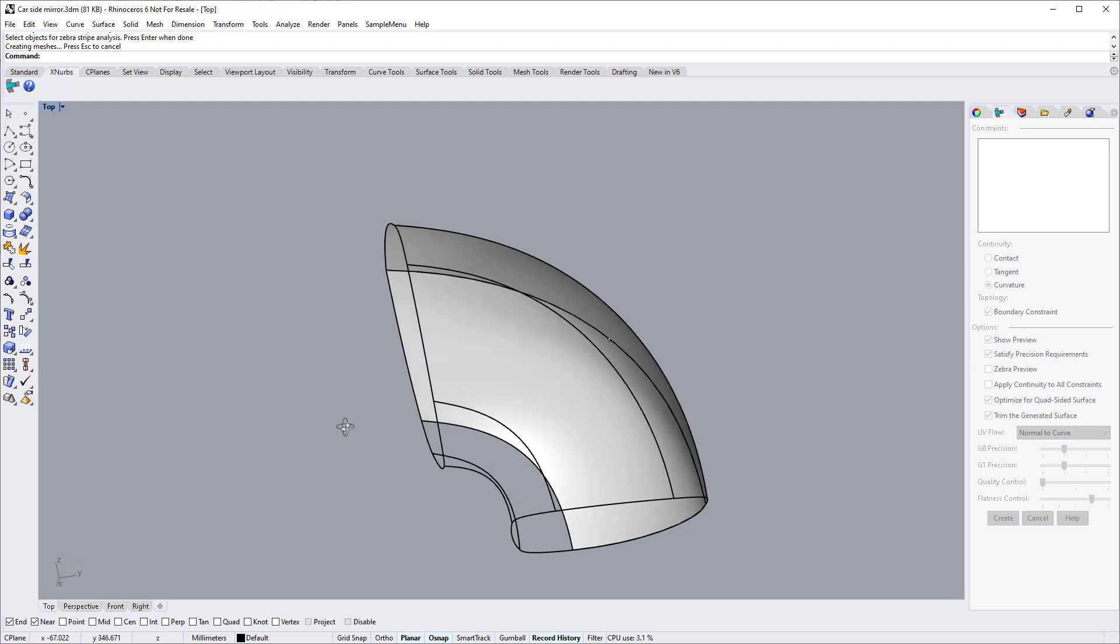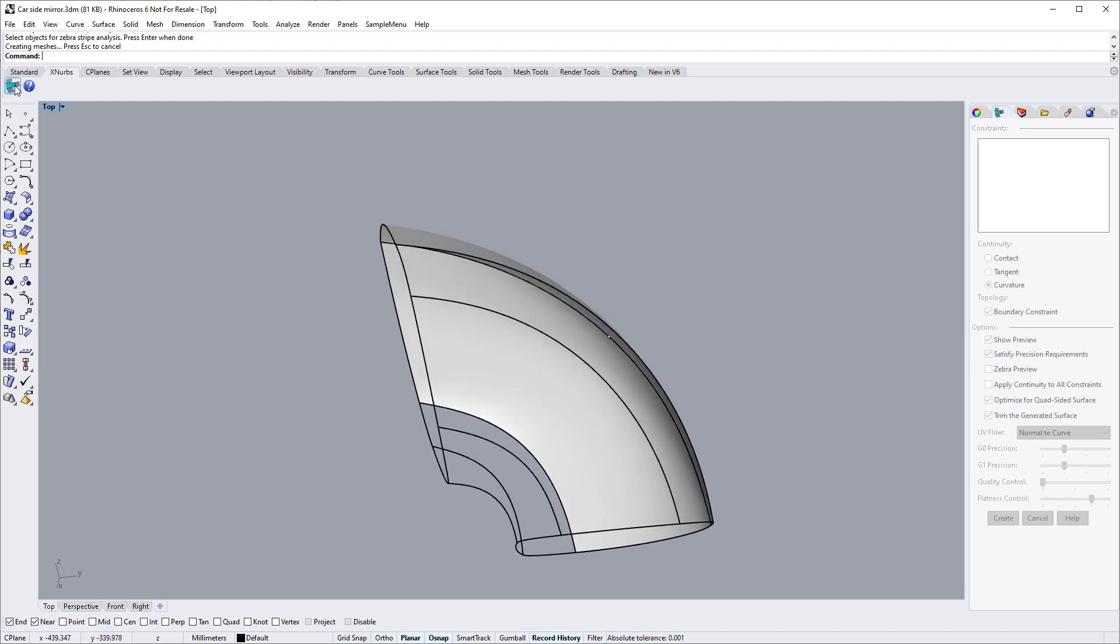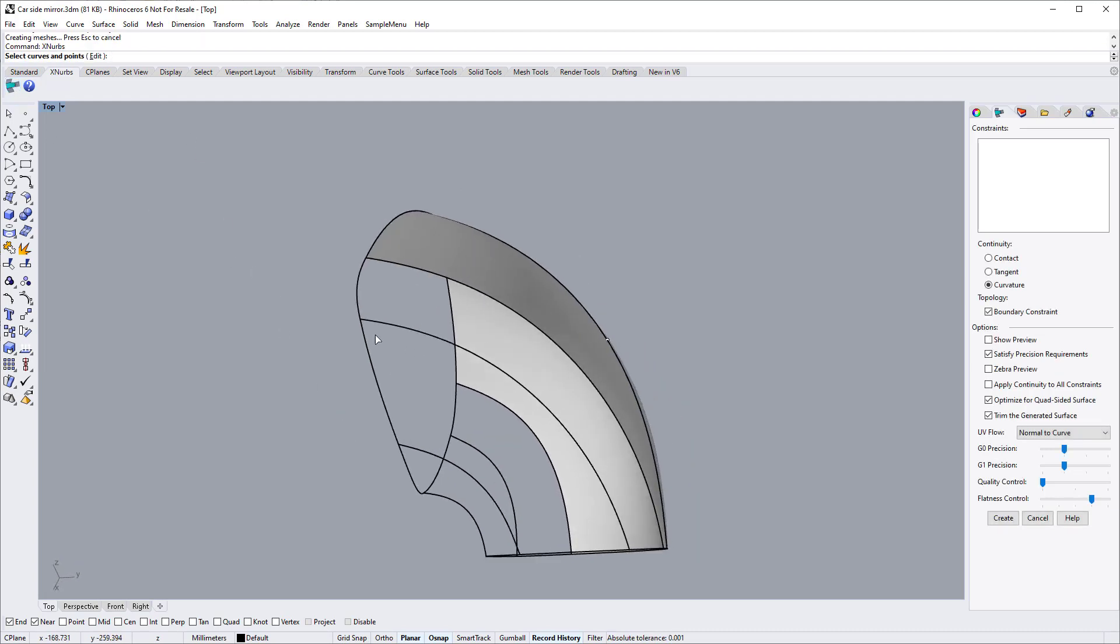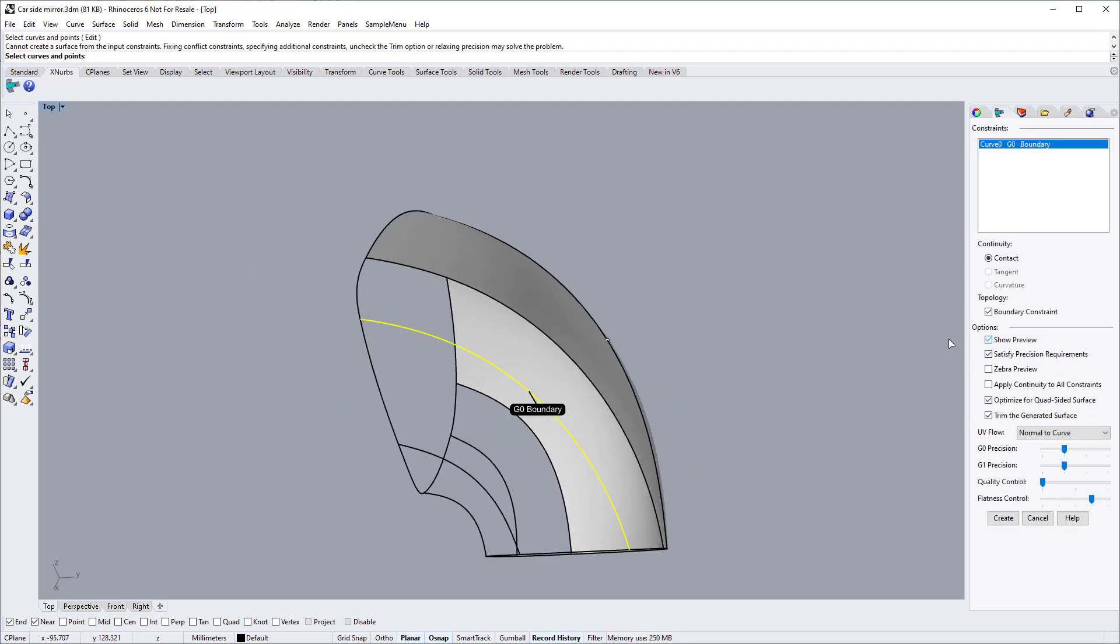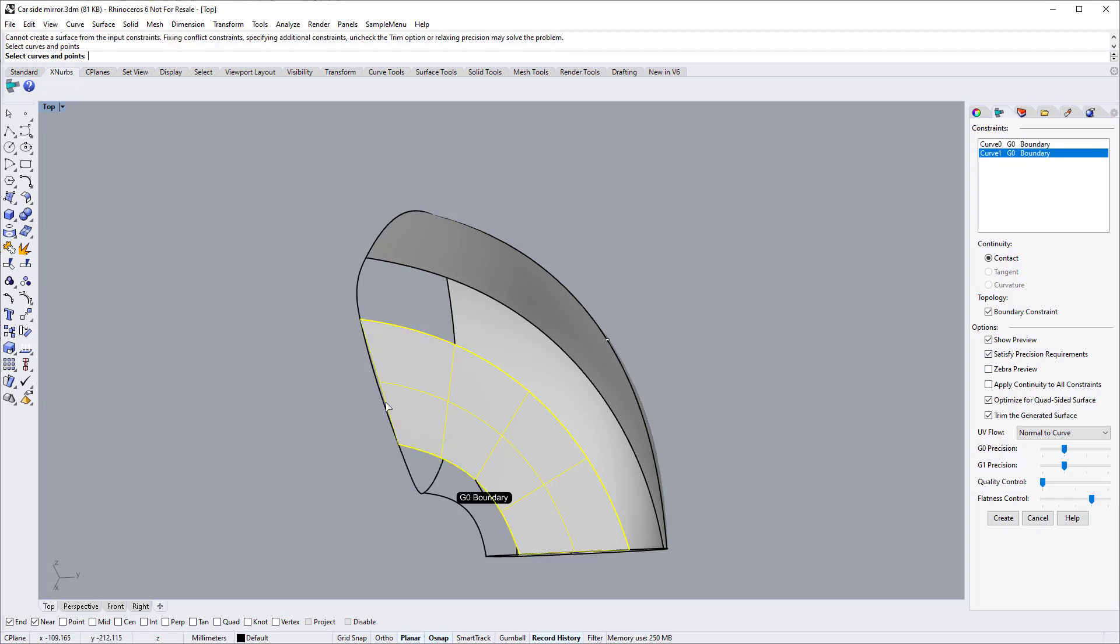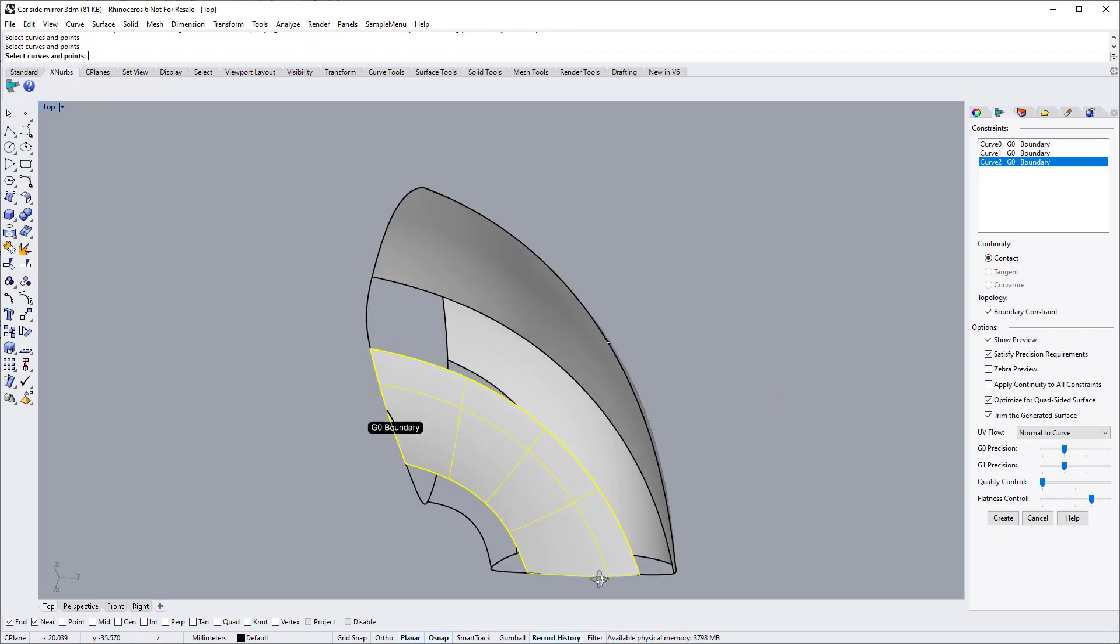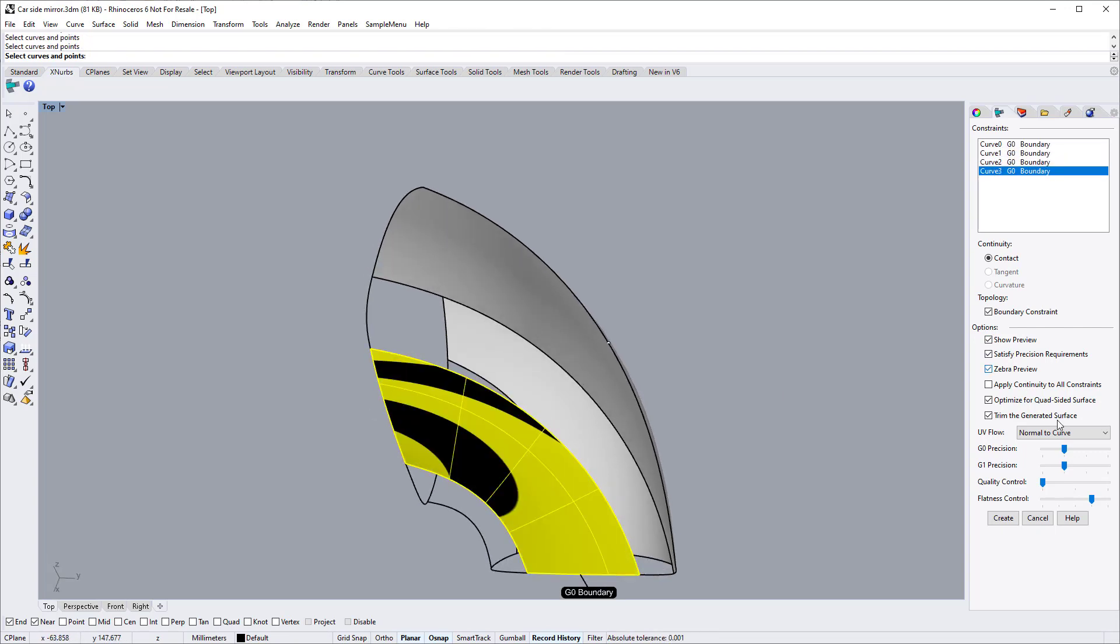For other patches, we just repeat the XNURBS command and complete surfaces. If you are not familiar with XNURBS, please check out our basic tutorial videos for how to use XNURBS correctly and efficiently.